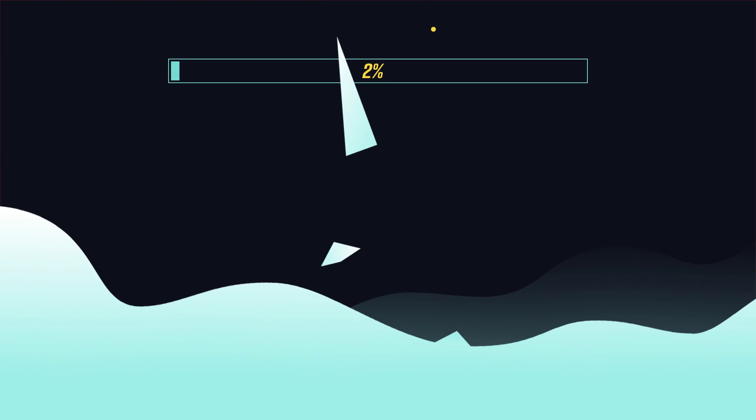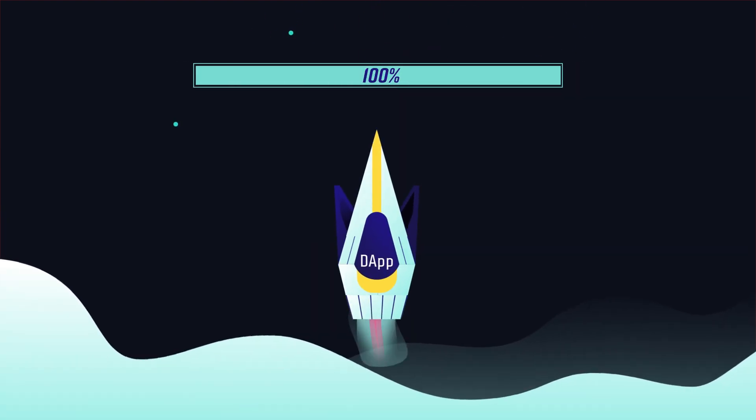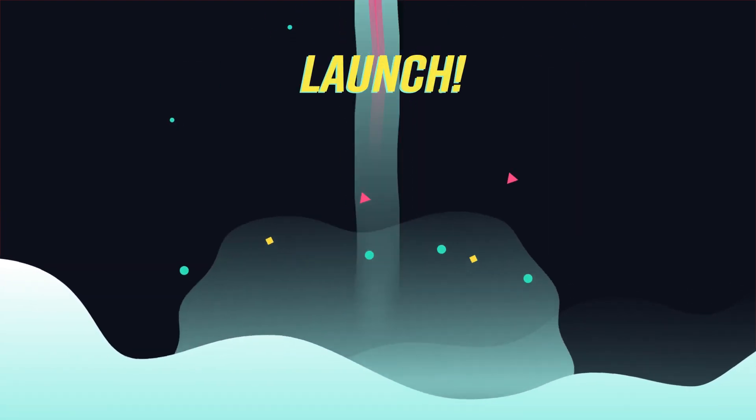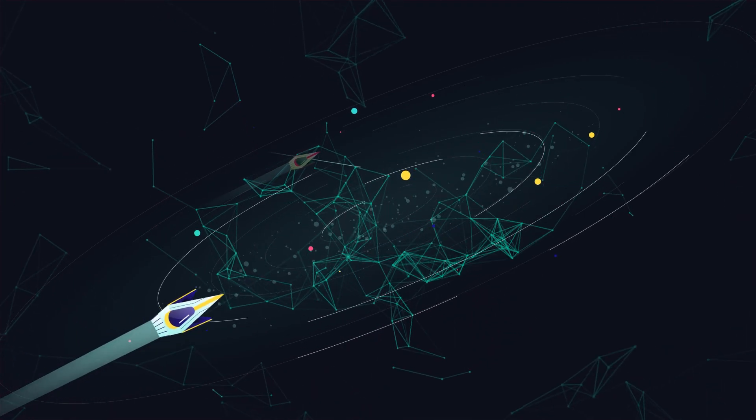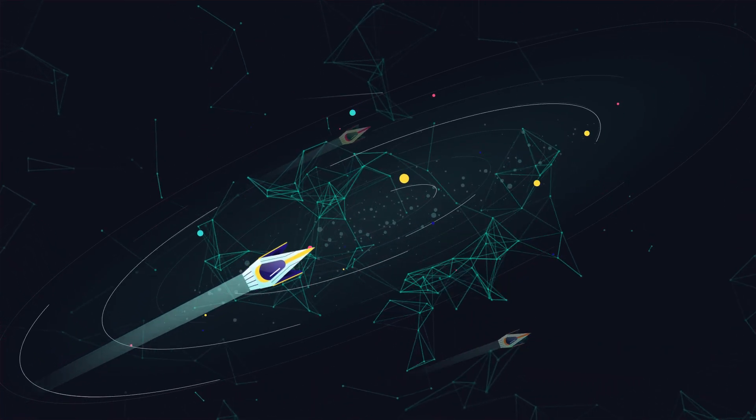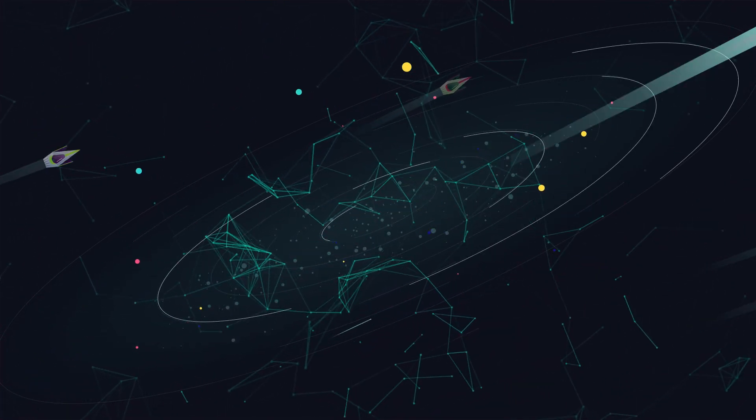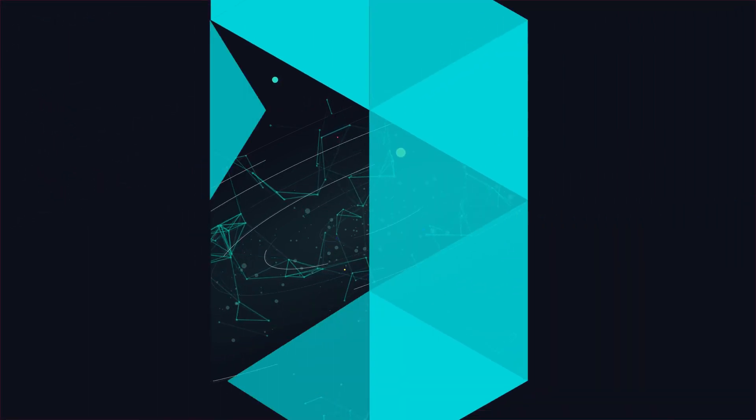IoTeX will allow us to dream bigger and create revolutionary IoT applications and services. The possibilities are endless. Join us on our journey to create the foundation for tomorrow's Internet of Things by connecting the physical world block by block.